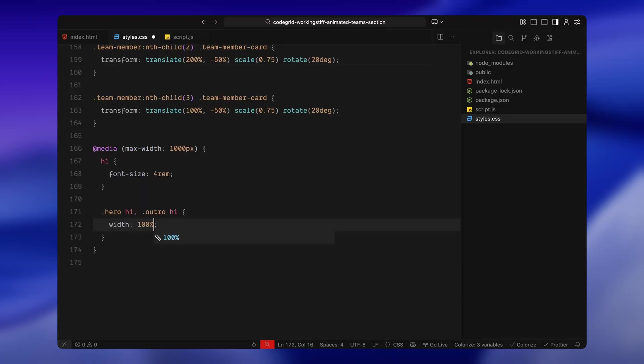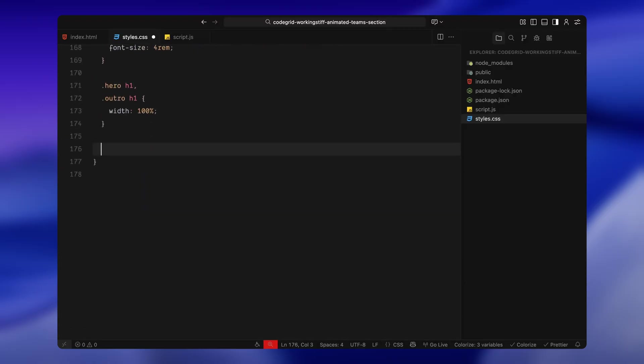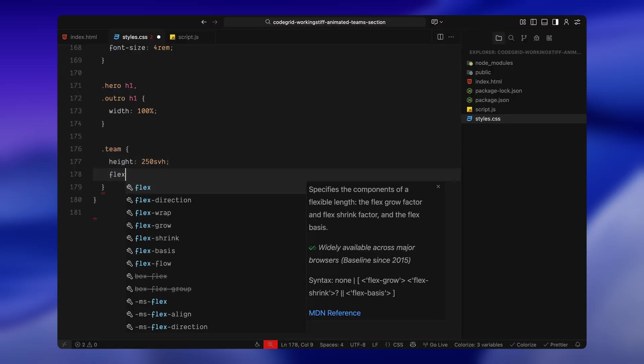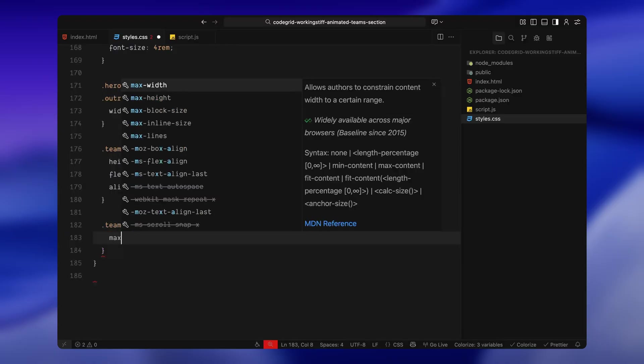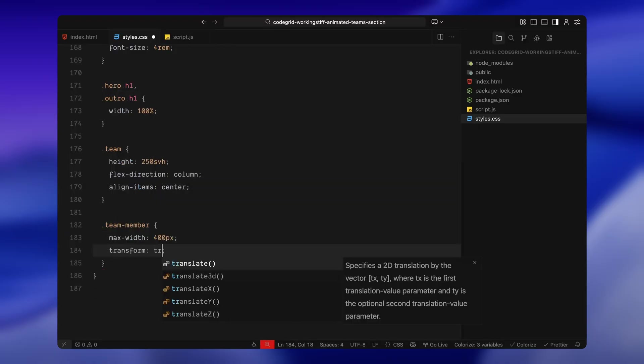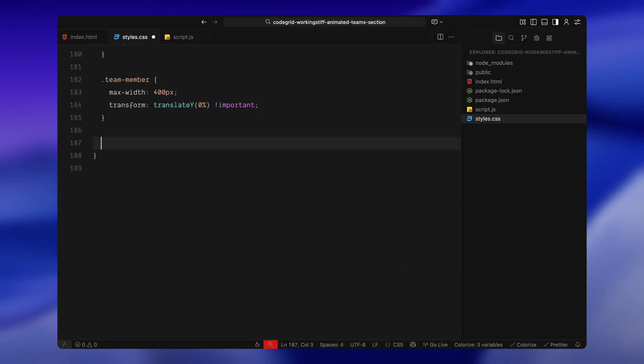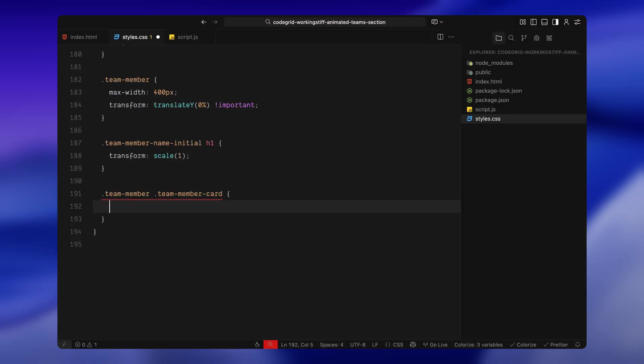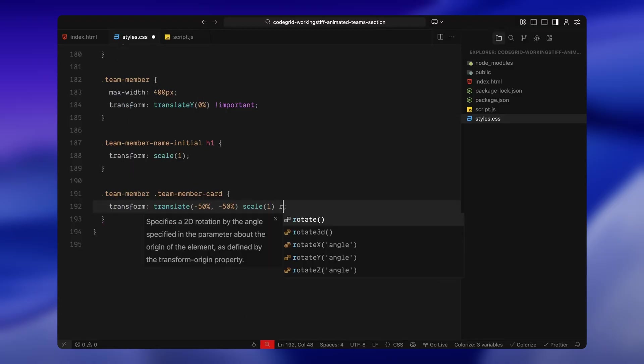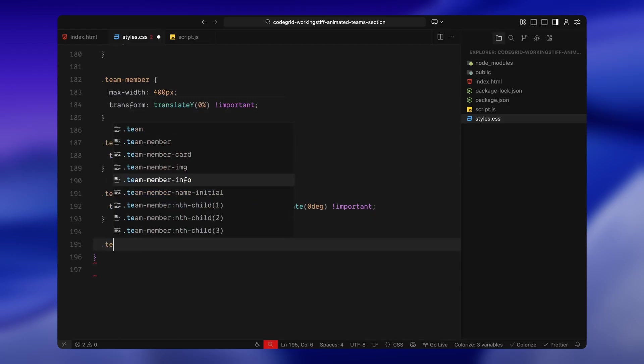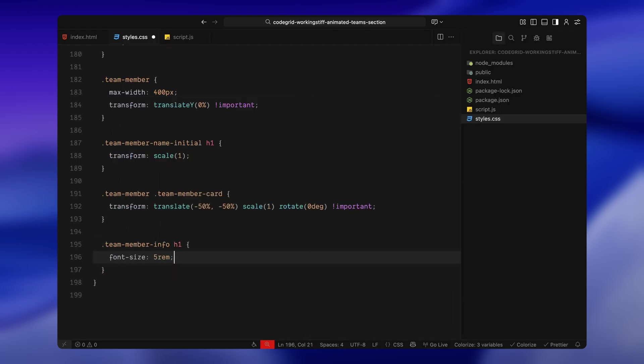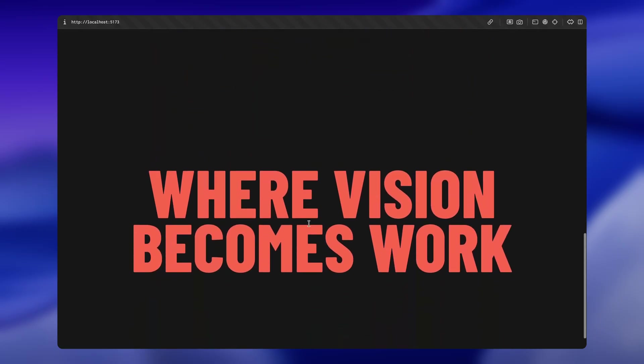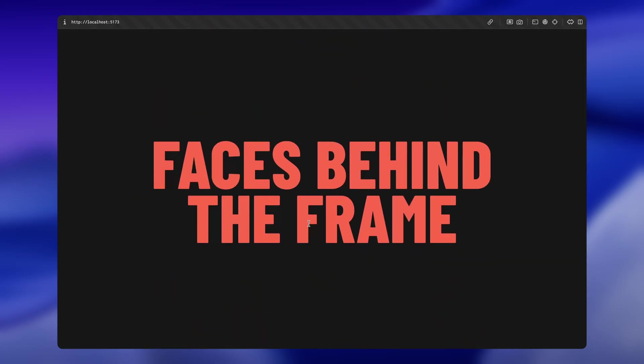Finally, I've added some responsive styling for smaller screens. When the screen width drops below a certain point, we shrink down the text, remove the width limits on the headings, and switch the team section to a vertical layout instead of horizontal. Each card is centered and stacked with some spacing between them and we remove all the transforms so the layout sits naturally without animation. The initials are now fully scaled up by default and the cards are reset to full scale with no rotation. And that's it for the CSS. We've styled the full layout, set the stage for all our scroll-based animations, and made sure everything responds properly on smaller screens.